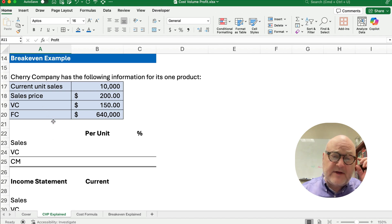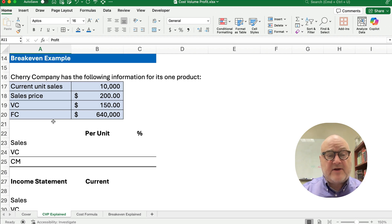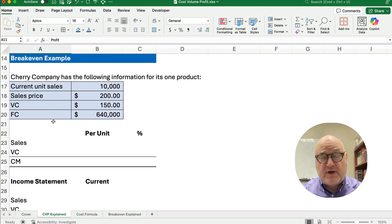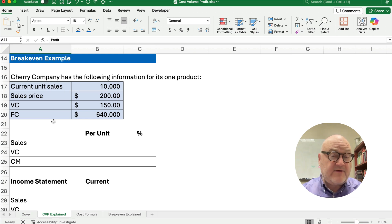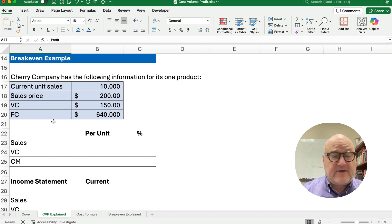Let's say Cherry Company has the following information for one product. It has current sales of 10,000 units. Our sales price is $200. Our variable cost is $150. And our fixed cost is $640,000.